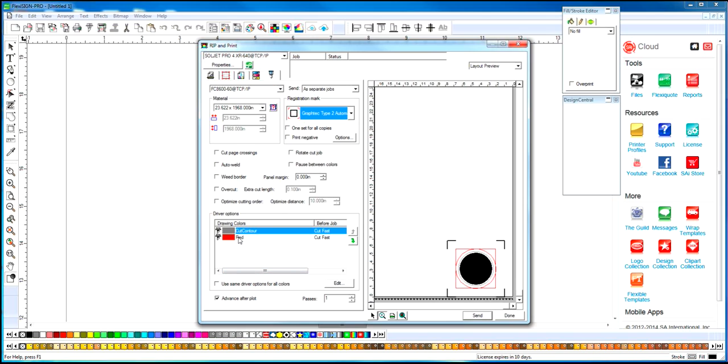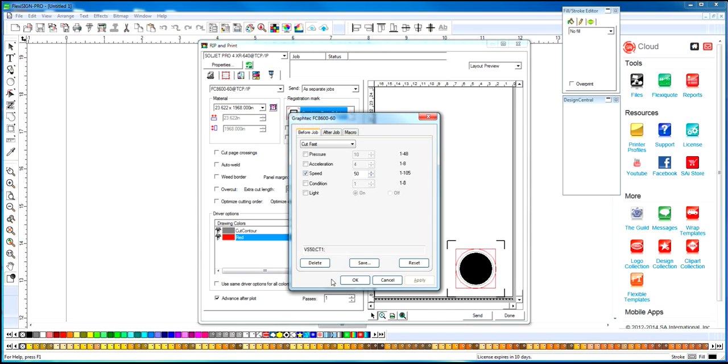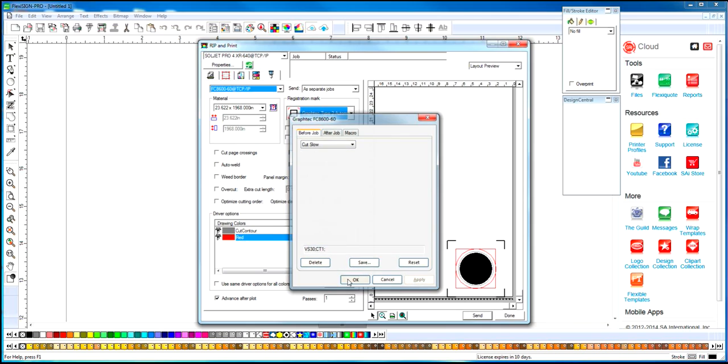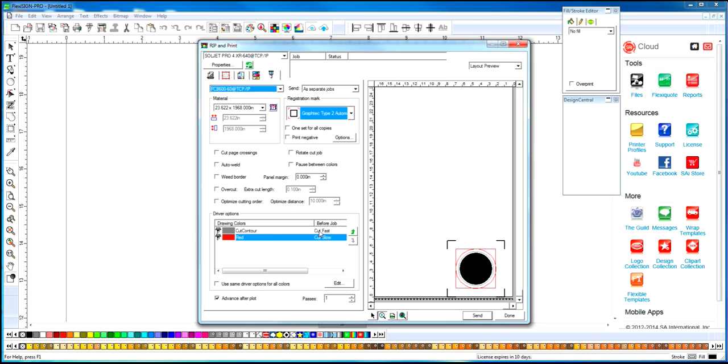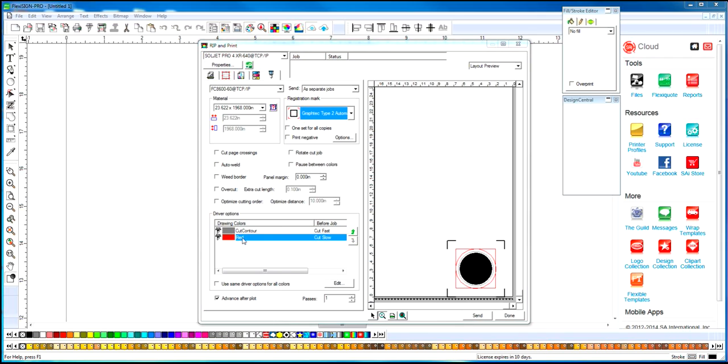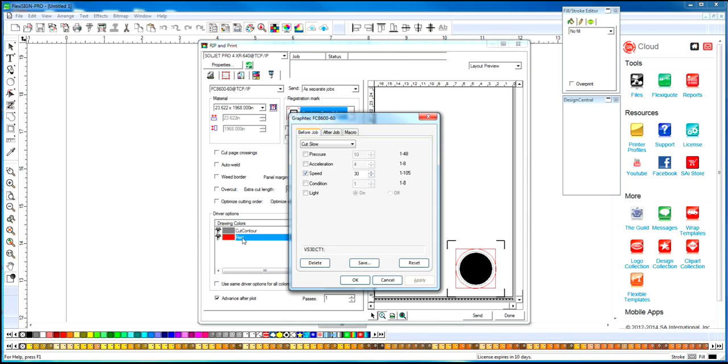Then we can select our red line that we want to be a perforation cut, and then we're going to go Edit. Now we can change cutting condition for each color, for each line. So we're going to leave Contour Cut on Cut Fast, just the default settings. And on the red line, we can keep it on Cut Fast.